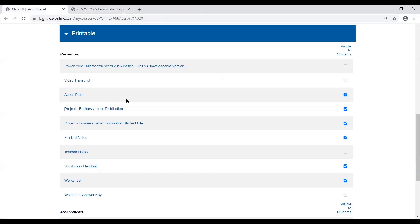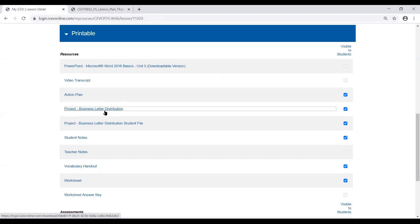Additionally, if there's a student file needed for the particular project or activity, it would be located right beneath that particular project and say Student File at the end. It's also going to tell you within your project sheet or within the lesson plan if there are any projects that require those student files and what those student files are.